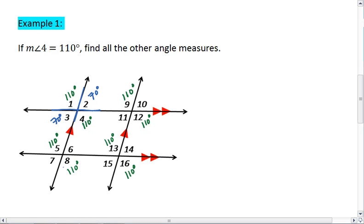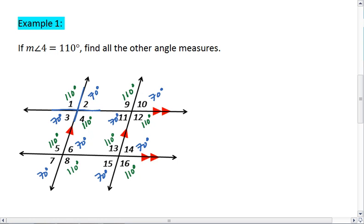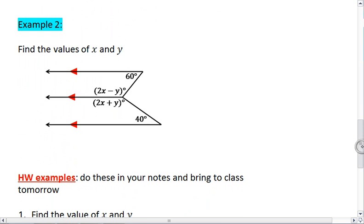Three corresponds with seven, and seven is vertical to six. Six corresponds with fourteen, and seven corresponds with fifteen. Fourteen and fifteen are vertical, so they should be congruent. Lastly, two corresponds with ten, which is vertical to eleven. Hopefully you got all those right — if so, feel free to move on to example two.